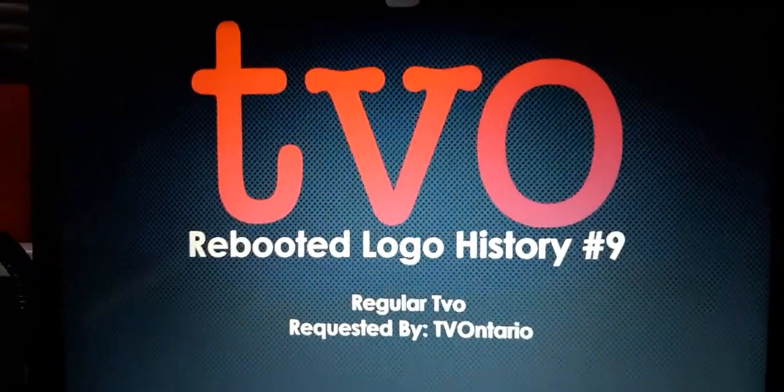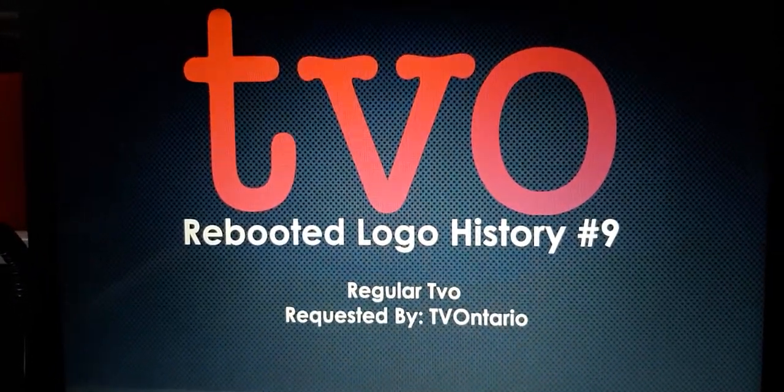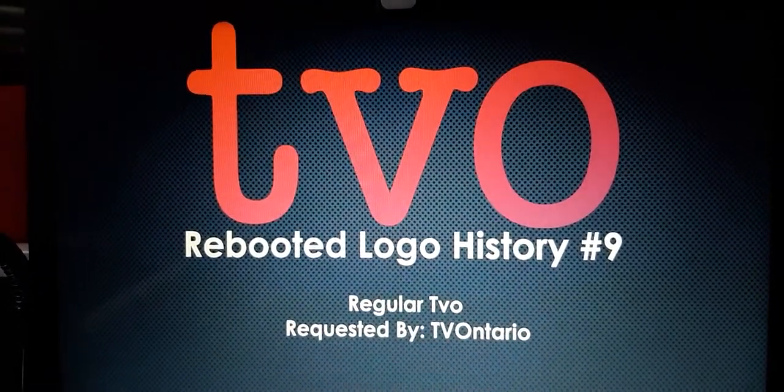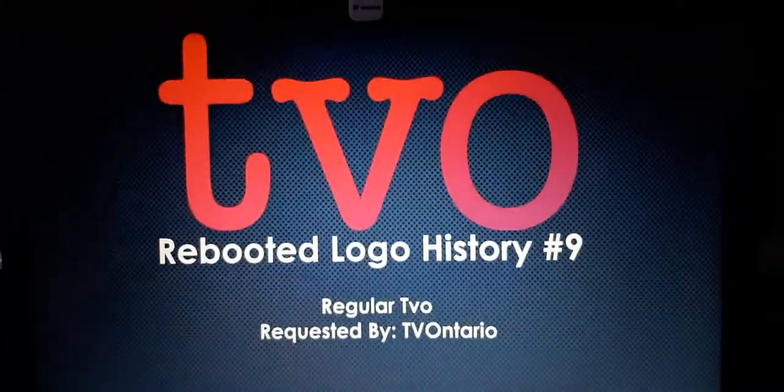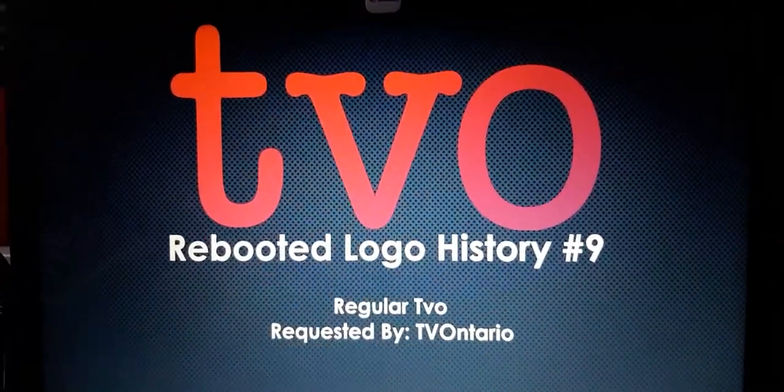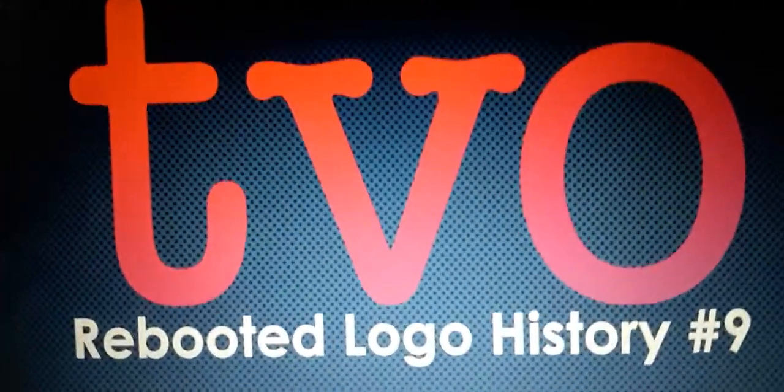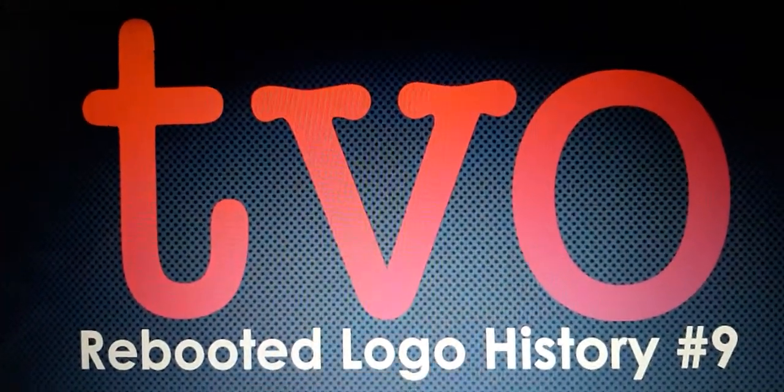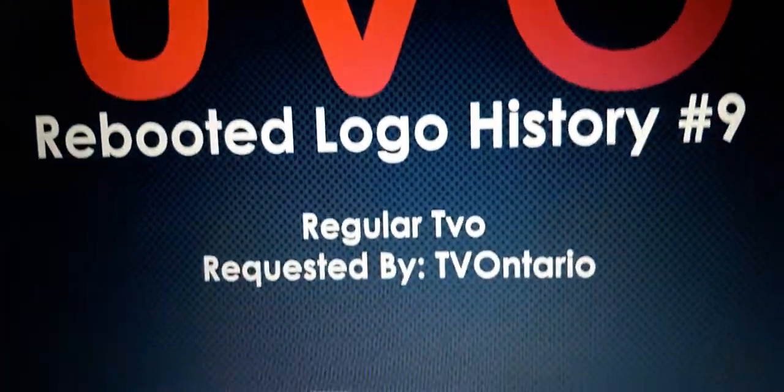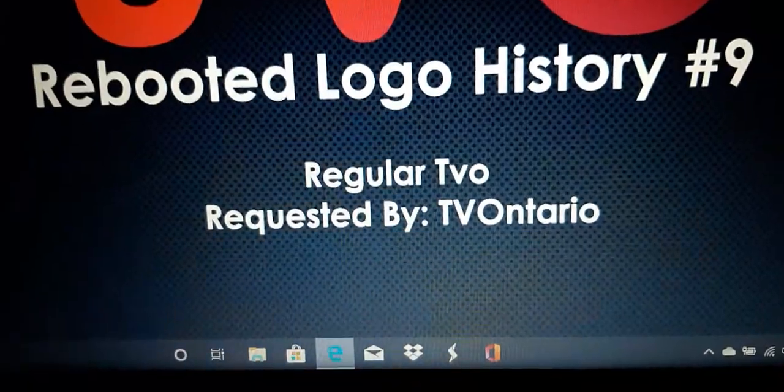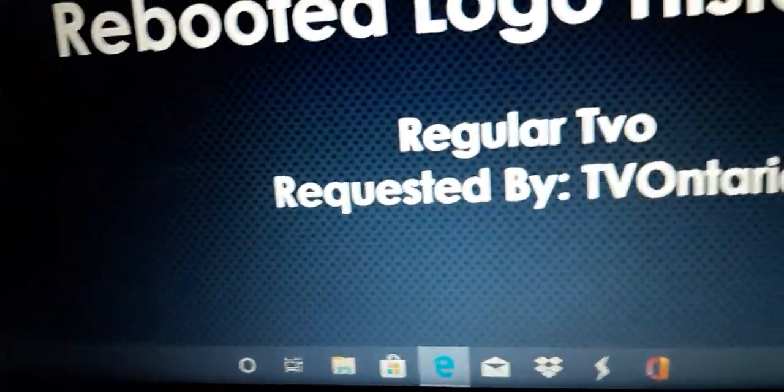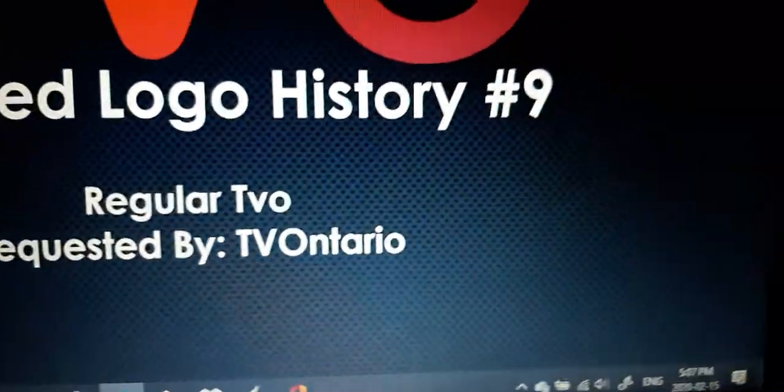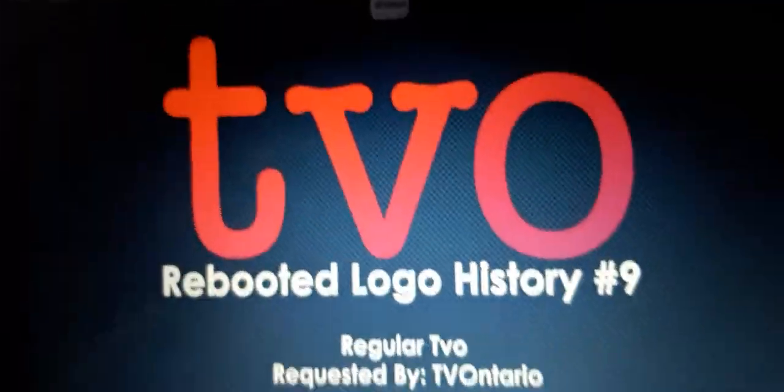Hey everyone, my name is Heidze, and welcome to episode 9 of the Reboot Logo History. So today we're going to take a look at regular TVO. This idea for this request was requested by TVOntario.